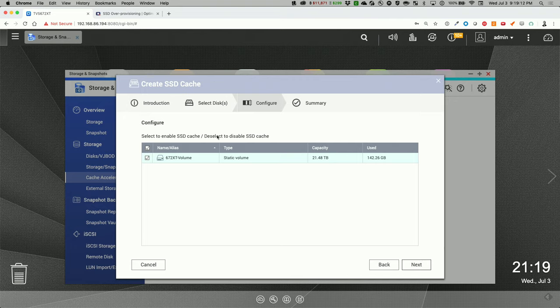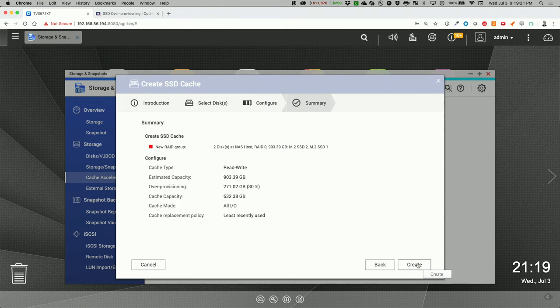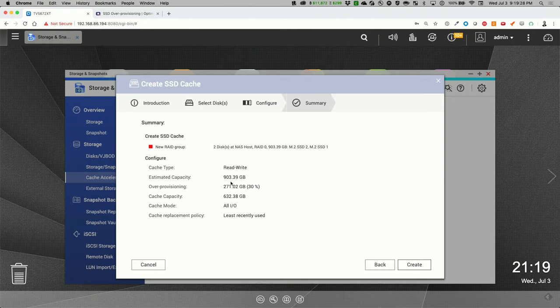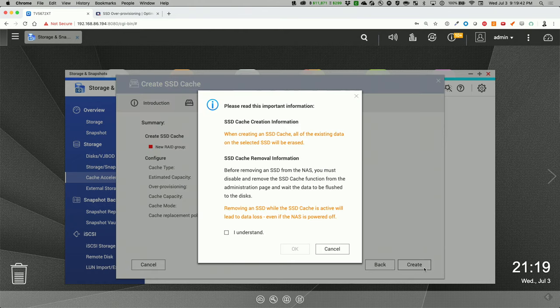Select the SSD cache, deselect it. So we'll select this as the static volume. Select to enable SSD cache. Okay. And we've got two disks selected. And the estimated capacity is 900 gigabytes in the cache capacity with over-provisioning. Subtracting that will equal 632. And the cache mode is all IO. And the cache replacement policy is least recently used. And let's create that.